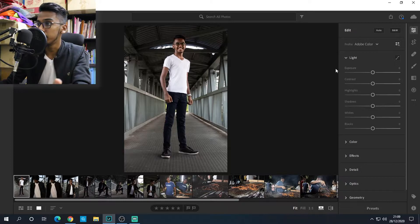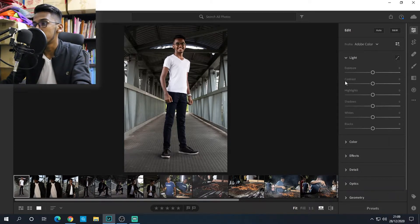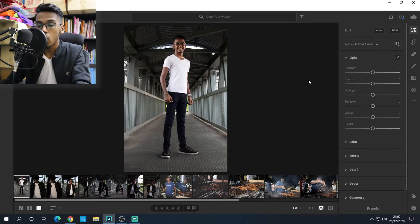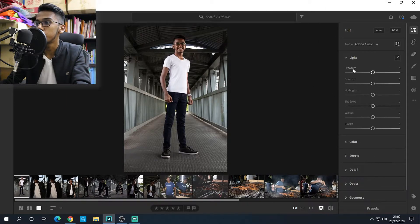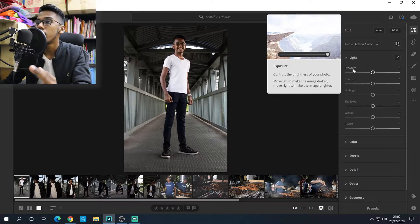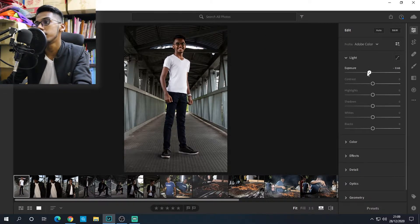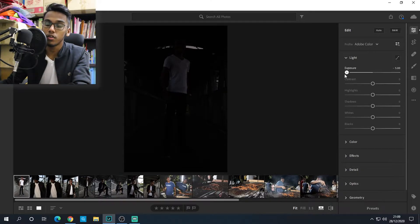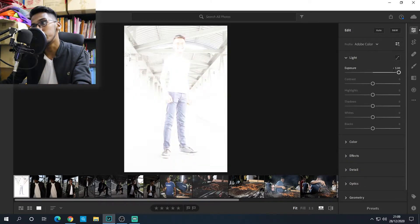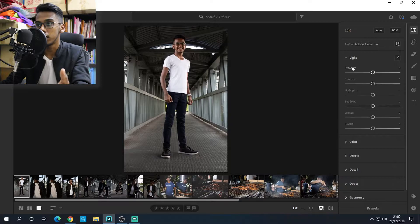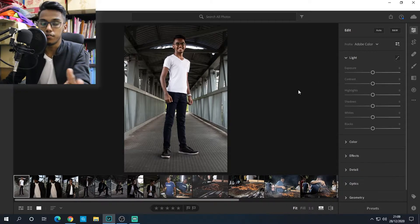Let's start with the Light section. Under Light we have exposure, contrast, highlight, shadows, whites, and blacks. Exposure controls the brightness of your photo — if you slide it to the left your photo gets darker, if you slide it to the right it gets brighter. That's what exposure does; it's basically the photo's brightness.